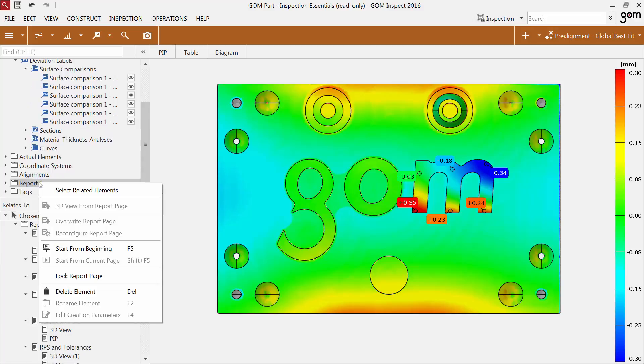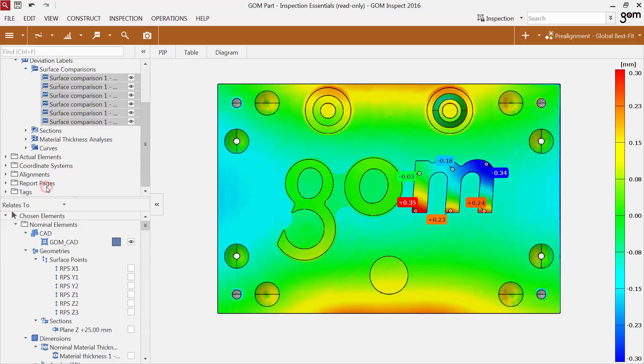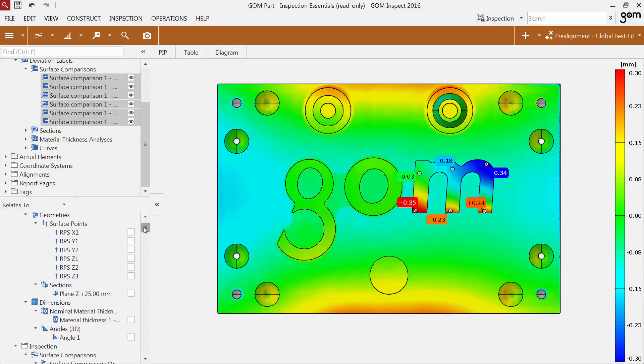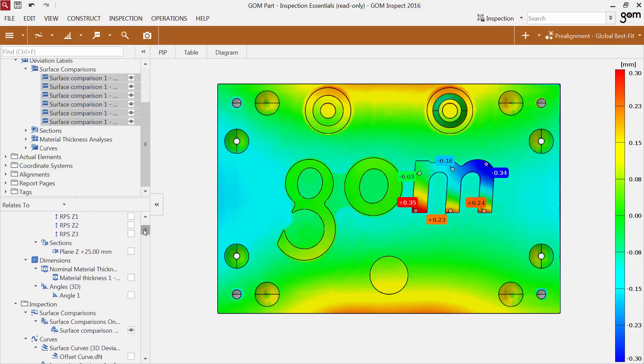By right-clicking the report page, you can select related elements. All elements, even alignments, are selected. They automatically become the chosen elements.